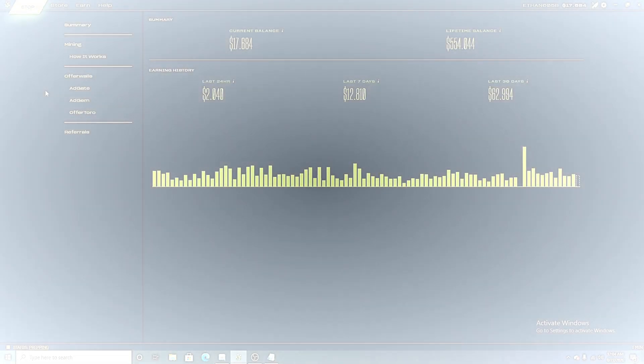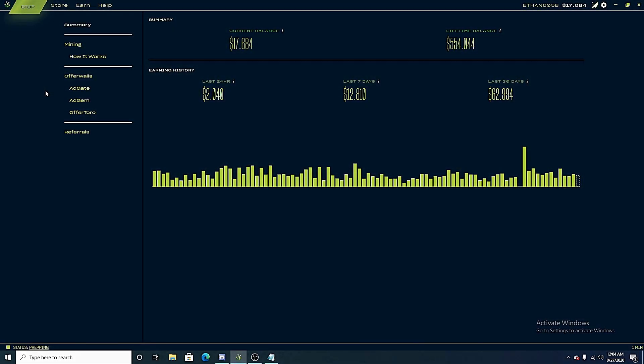Hello everyone and welcome back to another salad.io video. In this video I'm going to be going over my three graphics cards and how I'm earning the amount of money that I am earning in a day.